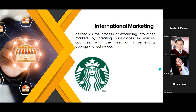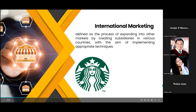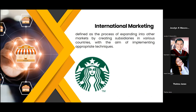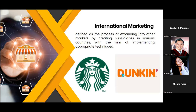An example of a company that uses international marketing is Starbucks. Starbucks is an international company that allows its franchises and partners to adapt the menus and store designs to local environments. Another example is Dunkin' Donuts, which implemented an international marketing strategy tailoring its product offerings to align with the preferences and tastes of consumers in various target regions throughout the globe.